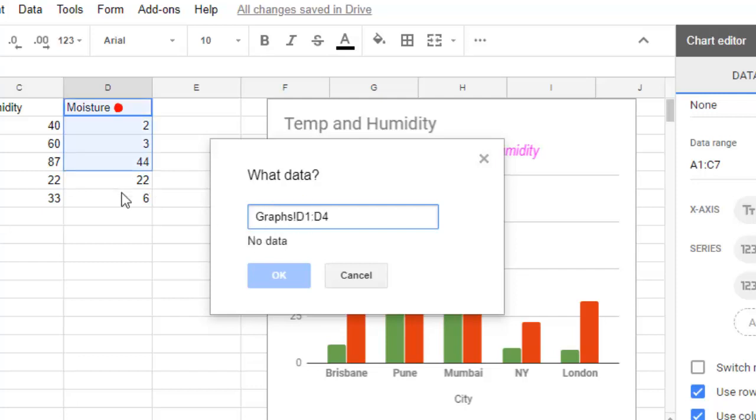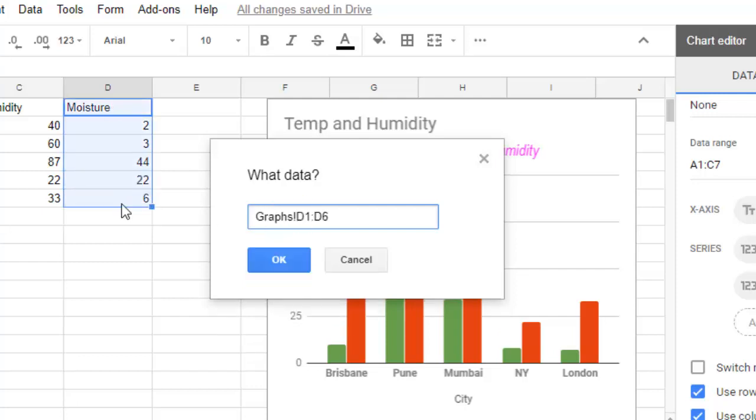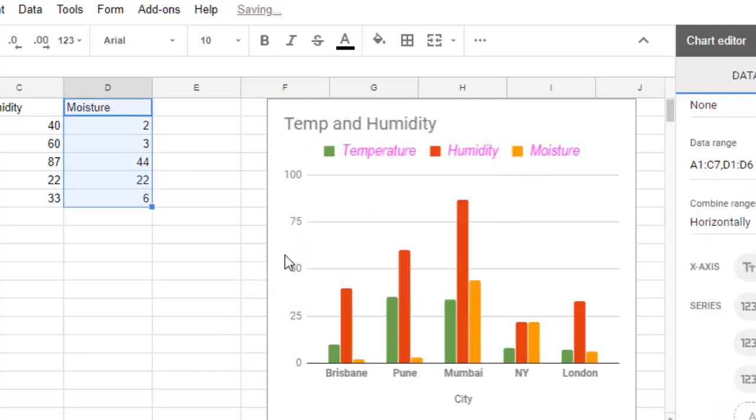the range. This is the range that I want to give. Click on OK. You can see that another series has been added - that is Moisture - and the bar is also showing those values.